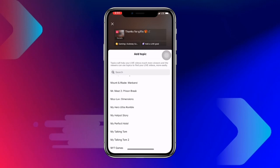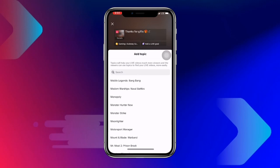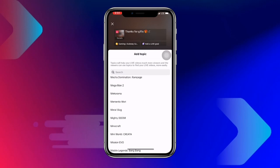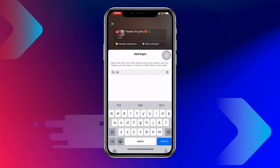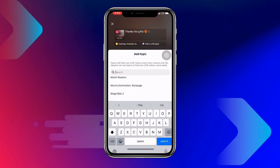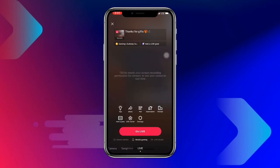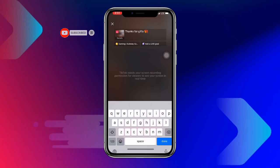You can also click on the search field and just search for your game directly — this is very simple. Once you've found your game, you can also see the title field where you can set a title for your live stream.